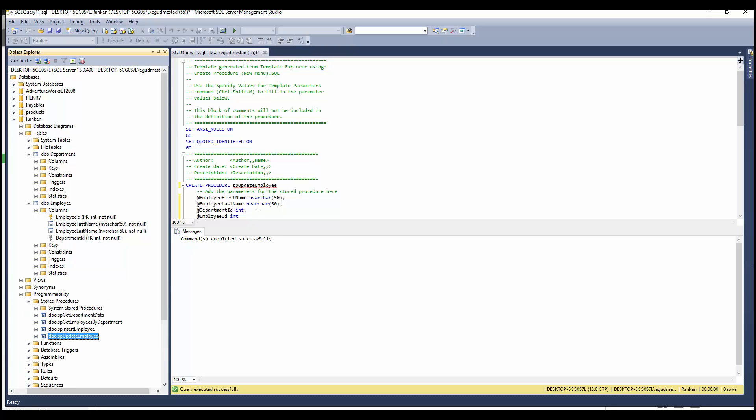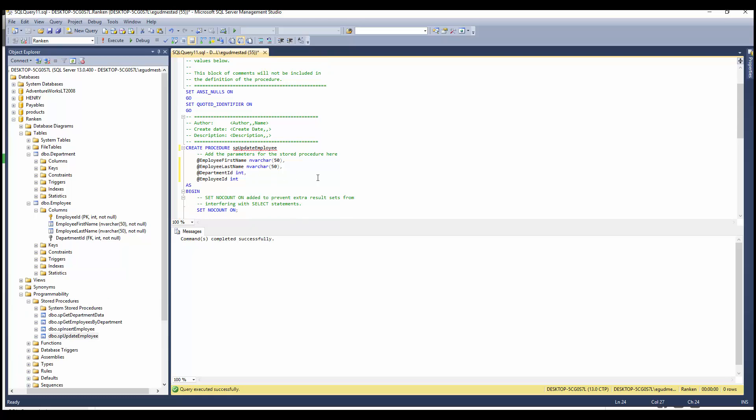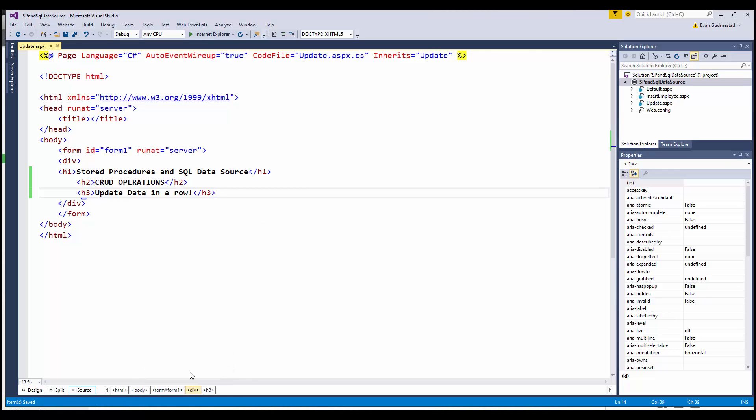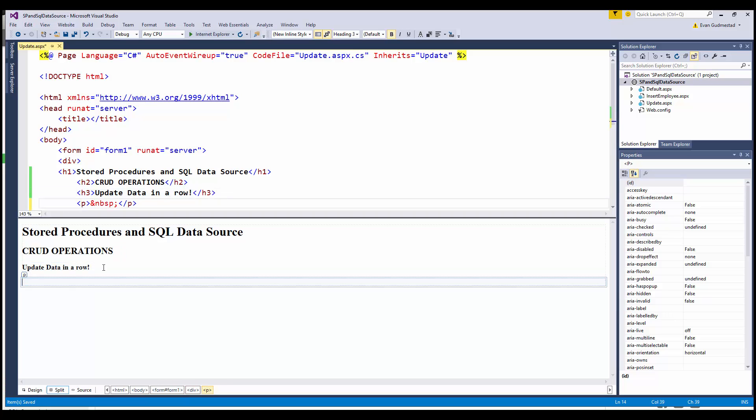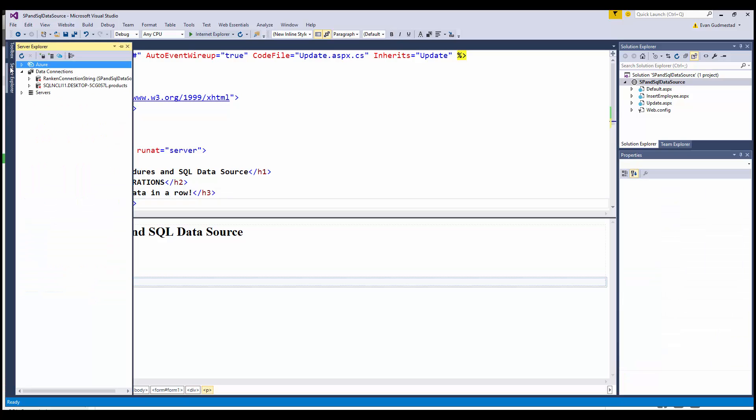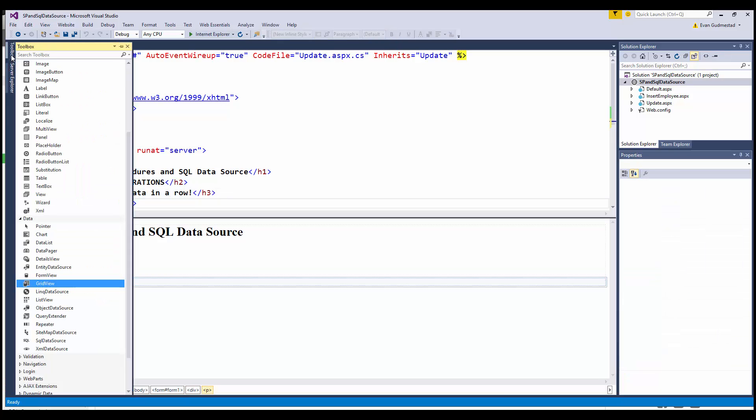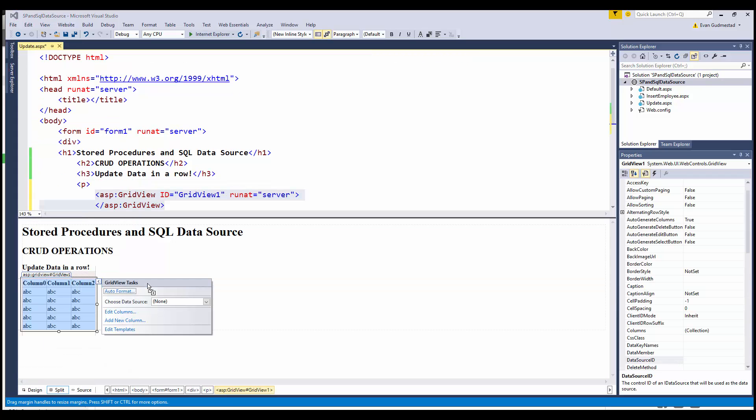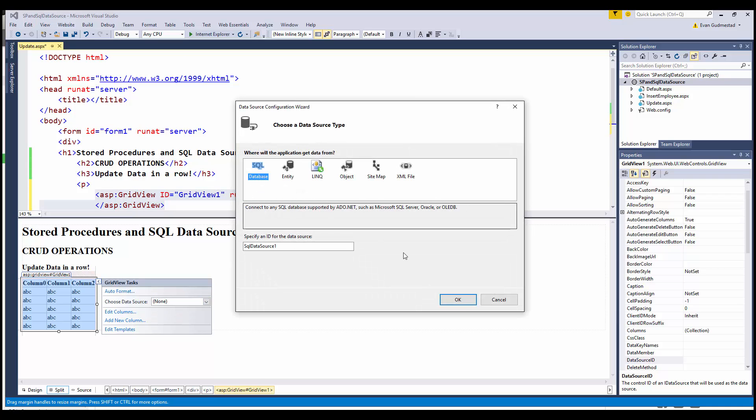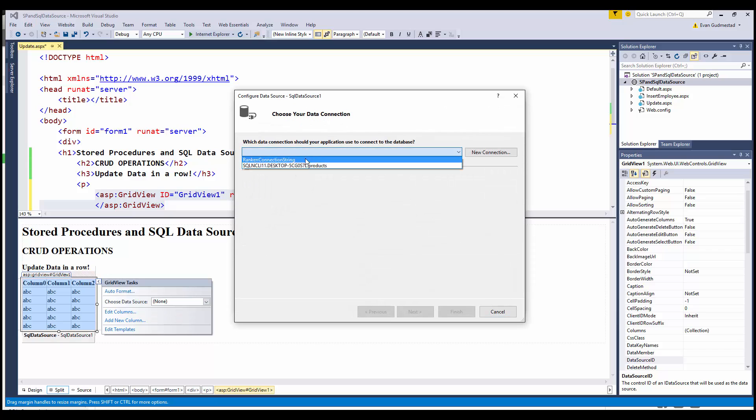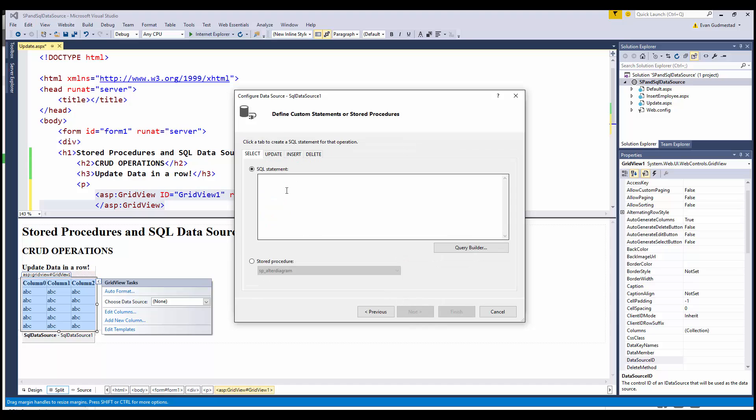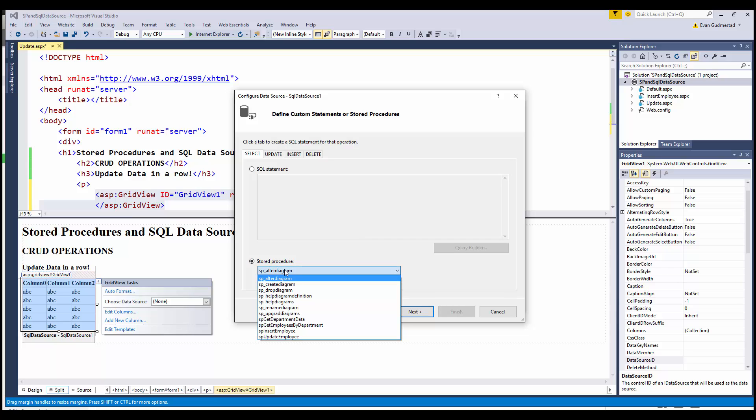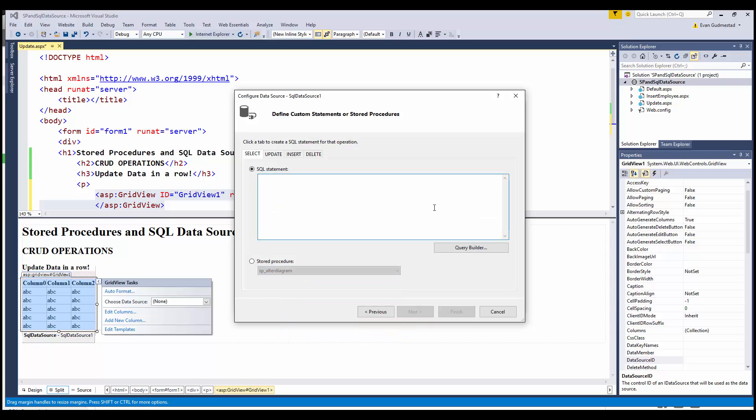I'm going to open up Visual Studio, go to split view here, and drag a GridView control onto my page and create a new data source: SQL data source using the rank and connection string. Specify custom SQL statements. Now in here you can hand-code a SQL statement or select from a stored procedure. I did create a stored procedure earlier—looks like I must have deleted it, so I'll go ahead and hand-write my SQL statement.